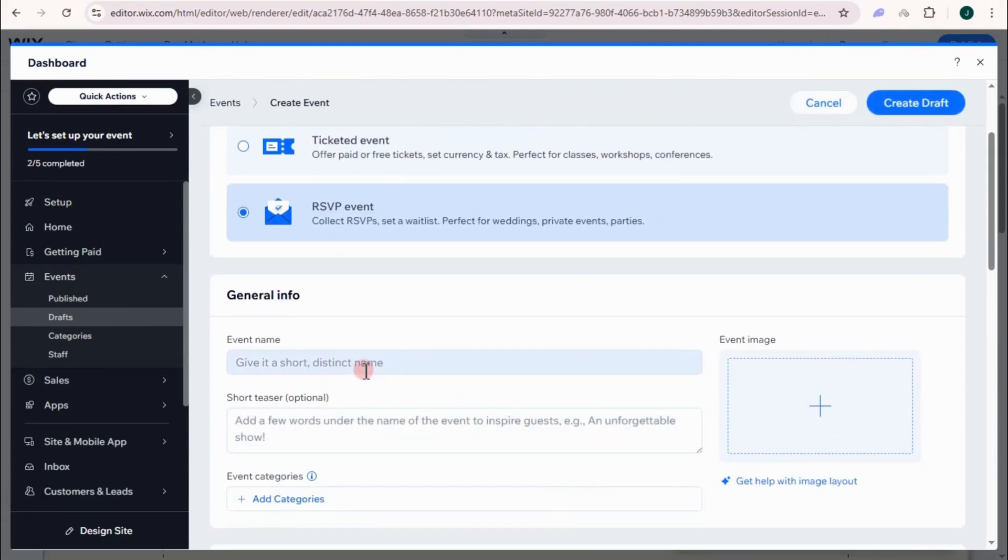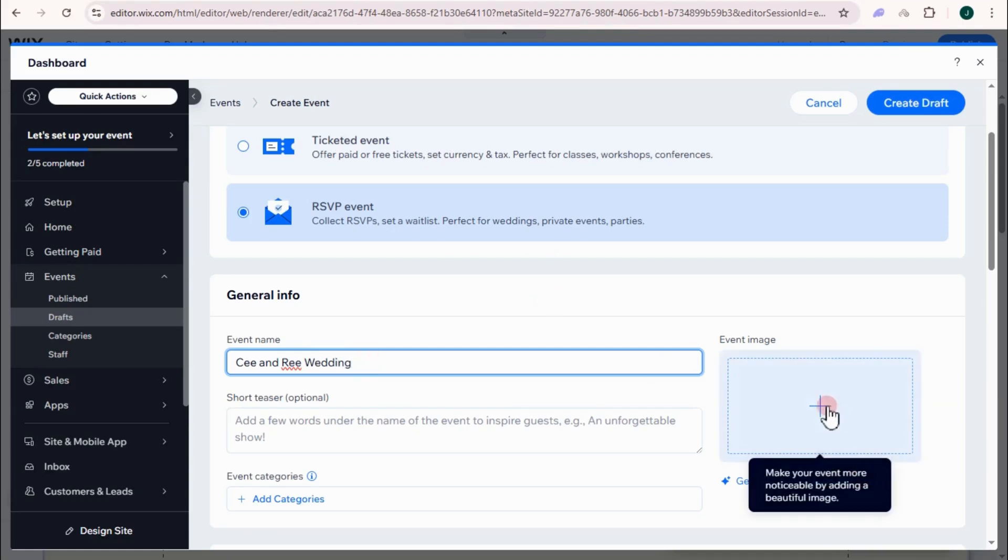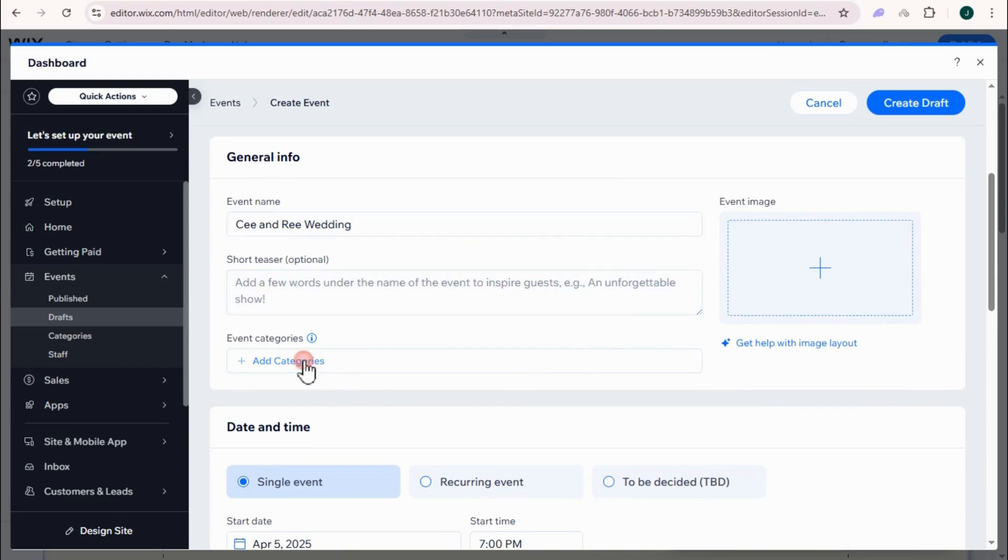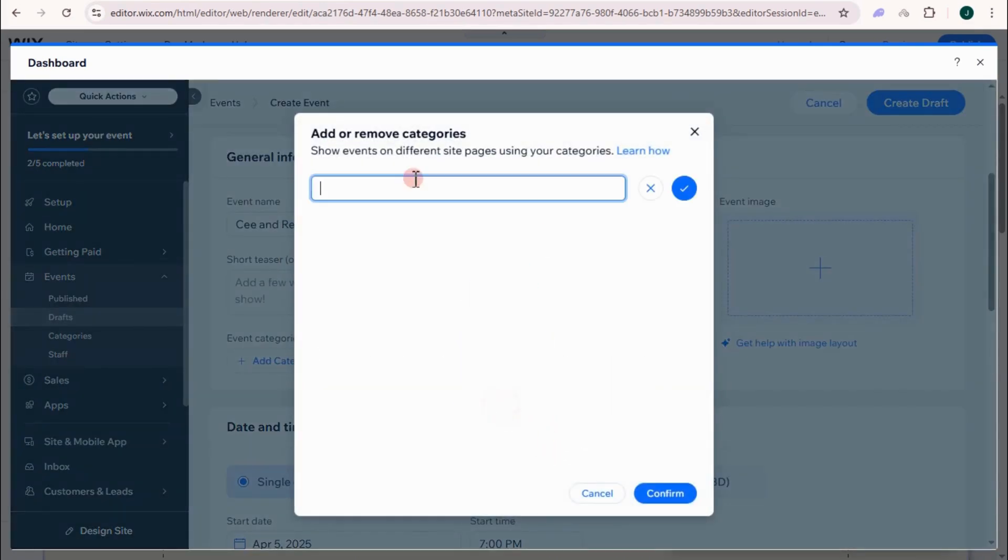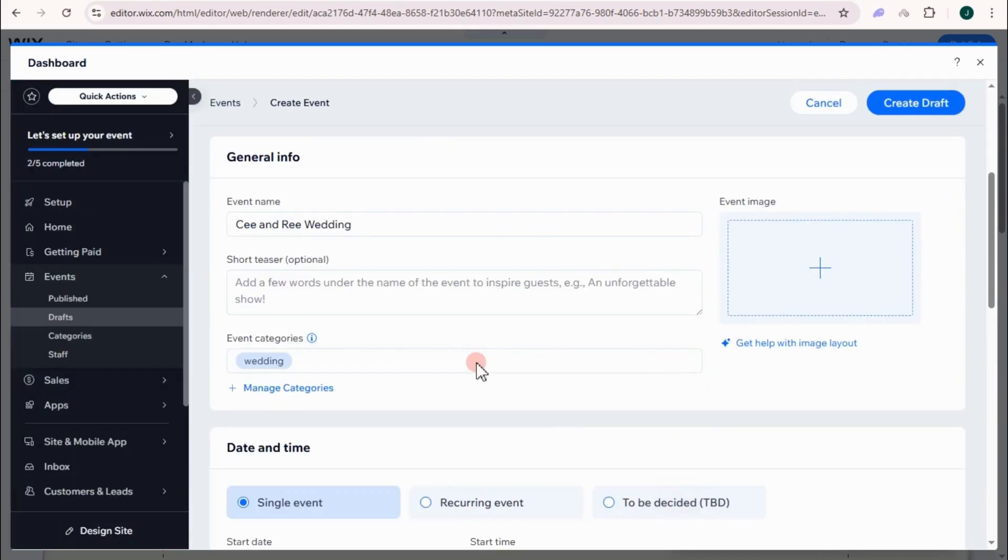General information. So let's just say this one is C and me wedding. You can add an image right here, your wedding picture and image. So add a teaser, but this one is optional. Add categories. Let's just say wedding. You can simply add wedding, but everything is up to you. Tap confirm.